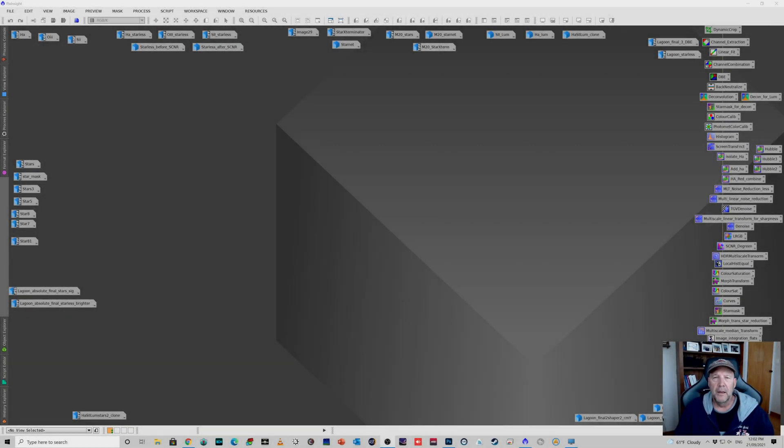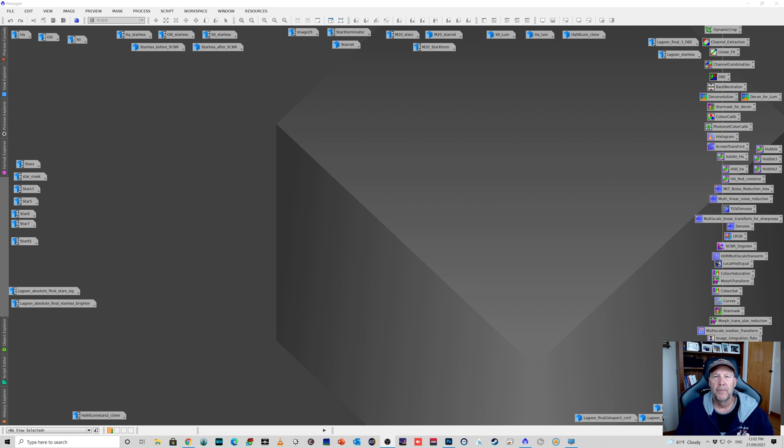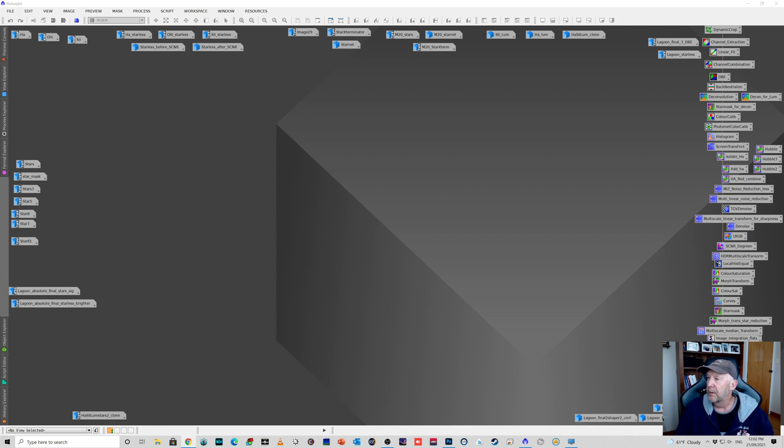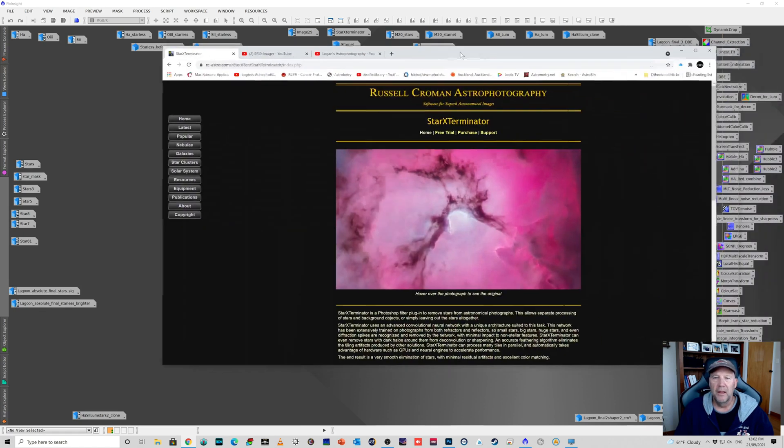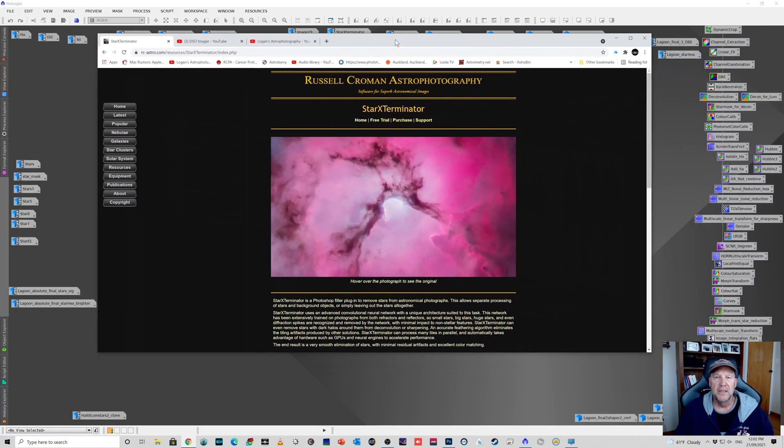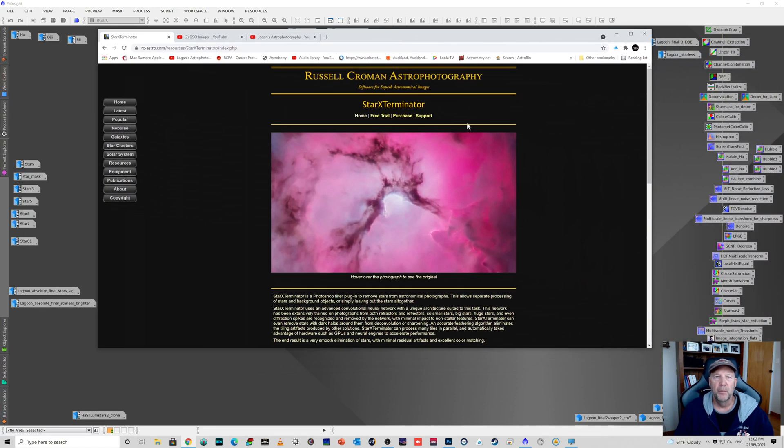Hi everybody, Logan here. I just want to do a quick video related to this relatively new plugin for Photoshop which is Star Exterminator. I'll just bring up the web page here. This has been done by Russell Croman, I think that's how you say his surname.